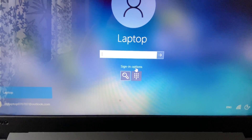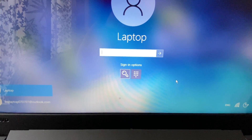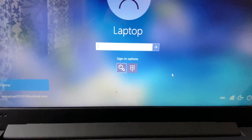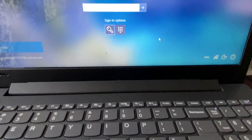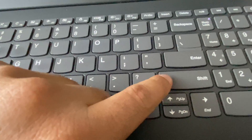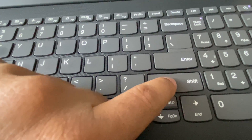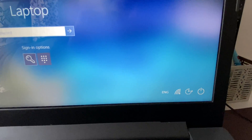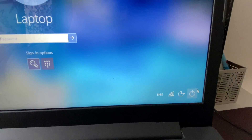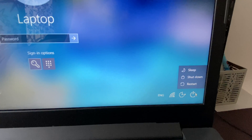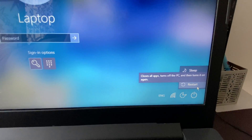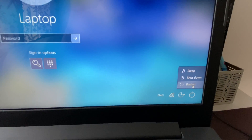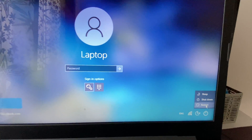But if you don't have the 'Sign-in options' option, the second method you can try is to open your system in advanced mode. To do that, press and hold the Shift key, then click on the power icon and click on Restart. So you have to press and hold Shift and click Restart to open advanced mode.